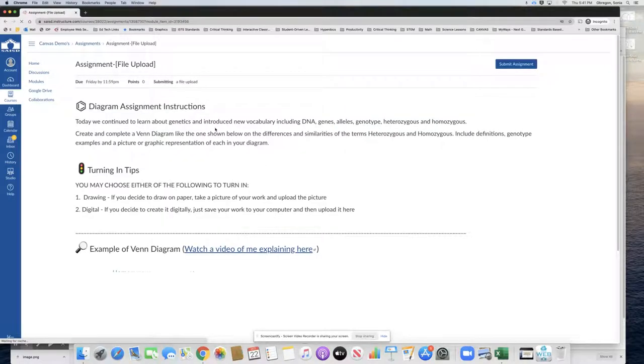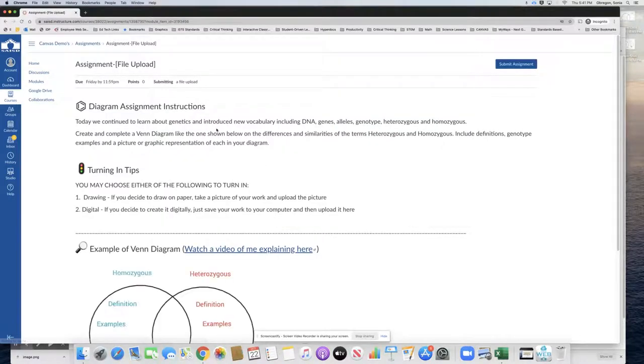And so this is an example of how you could create an assignment using the file upload. Let's look at the instructions.